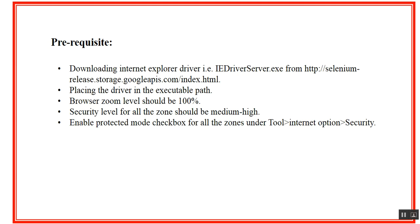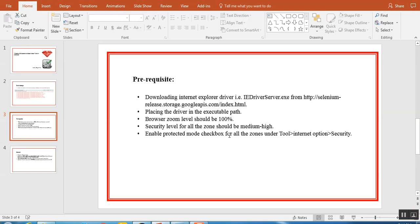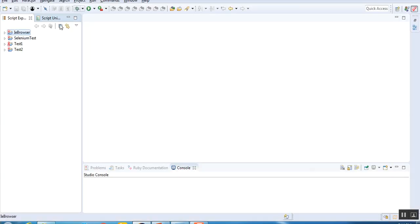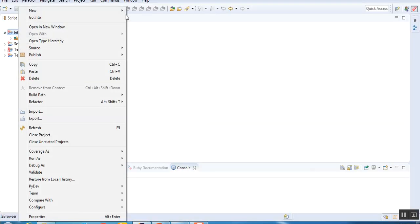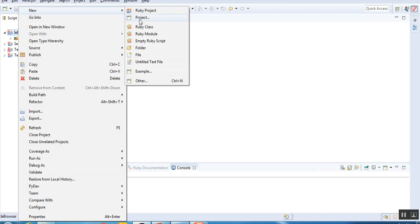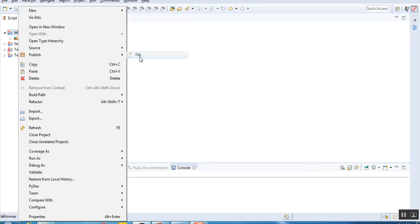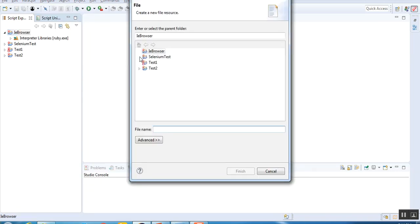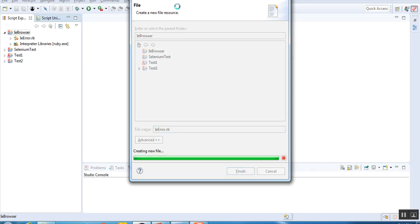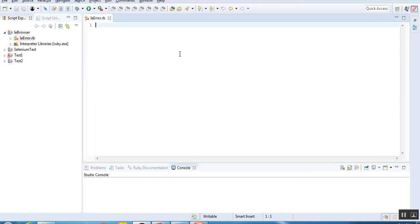I'll just move to my Eclipse and show how exactly I faced the issue. So let me open my Eclipse again. I have a folder over here. Let me create a Ruby file. I'm creating a file, naming it as IE error dot Ruby. Once the file is created, it's created.